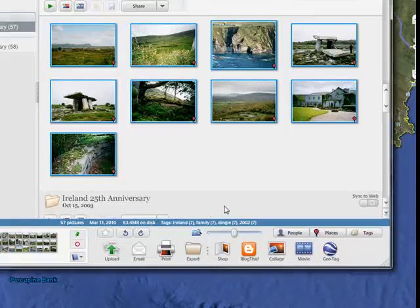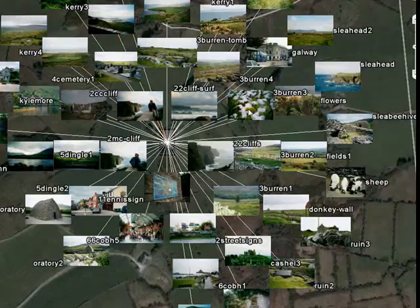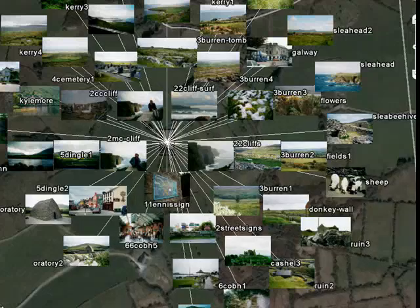We'll wait — this won't take much longer. When you see it zooming in, there are all our pictures from Ireland, located in Ireland. So this is how you can quickly and easily geotag your photos, either one at a time or in a batch.